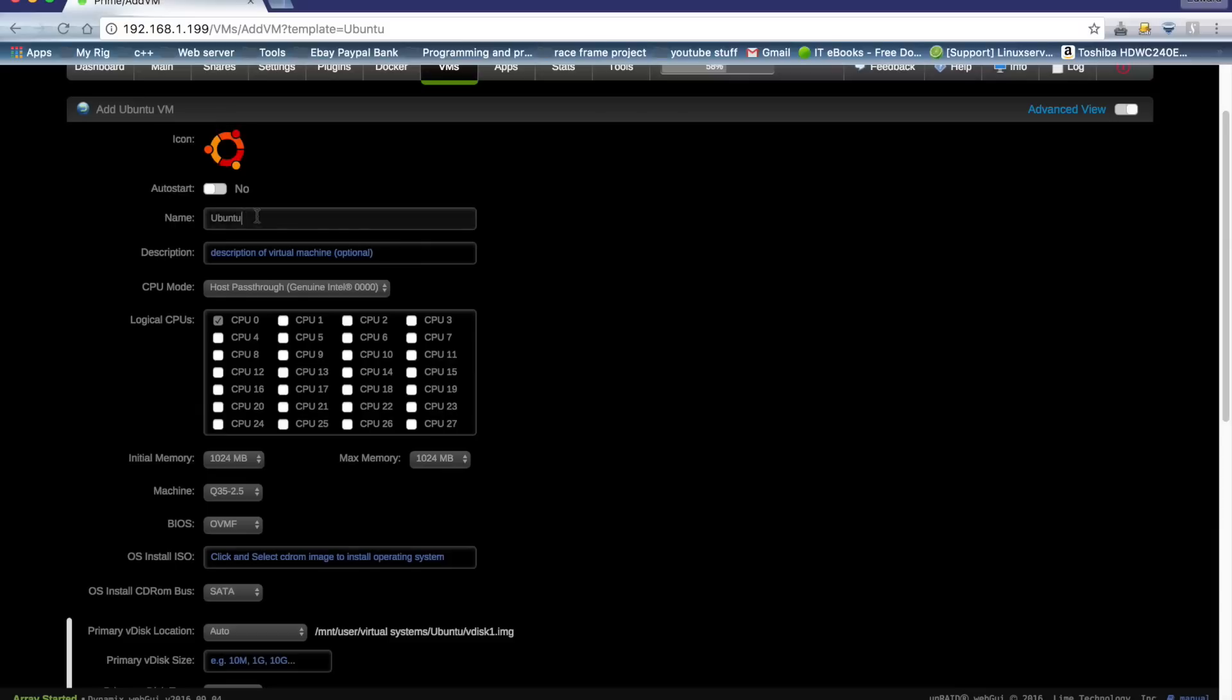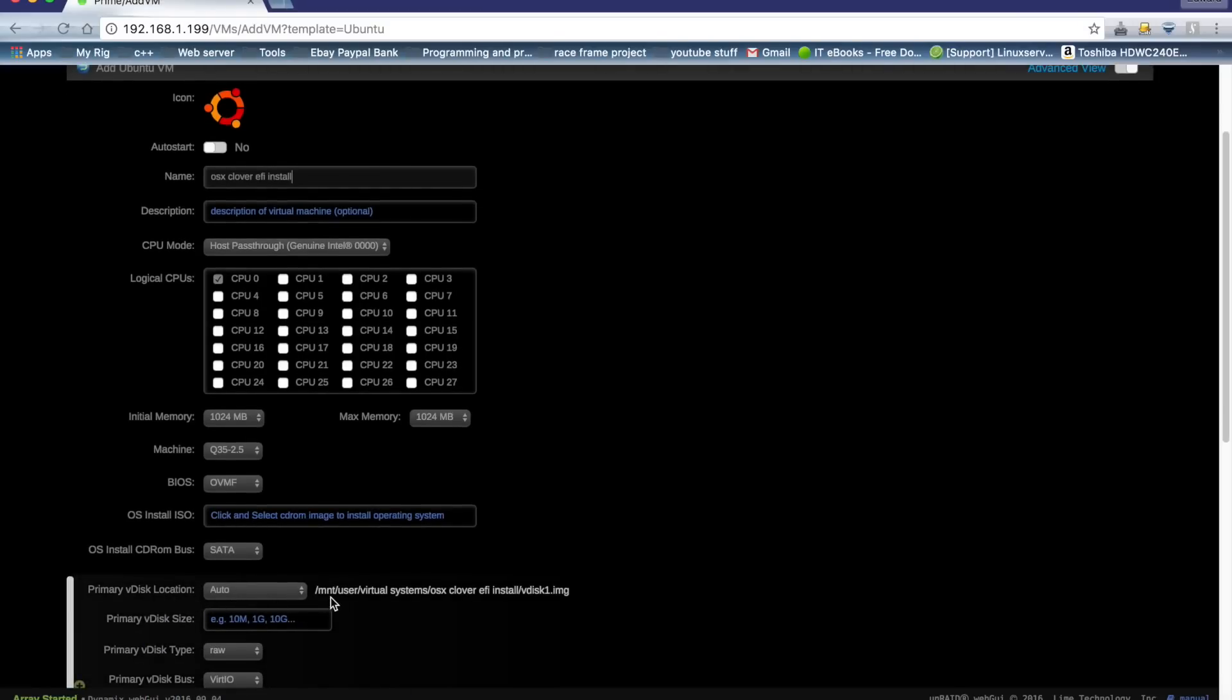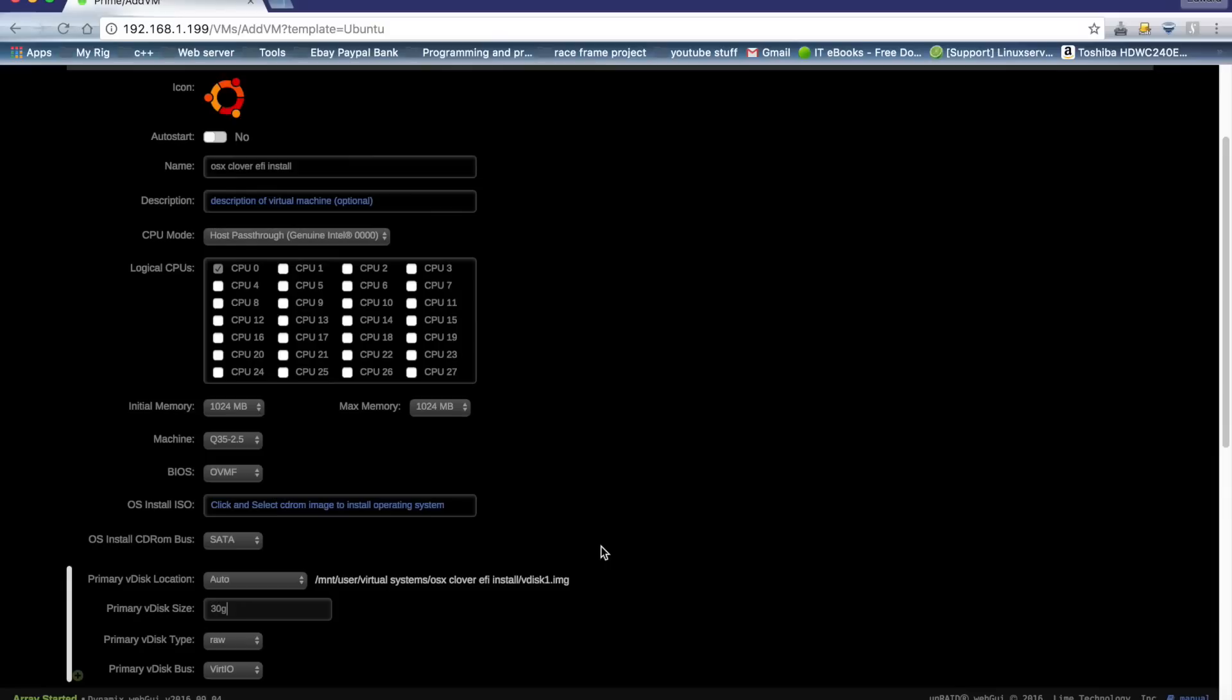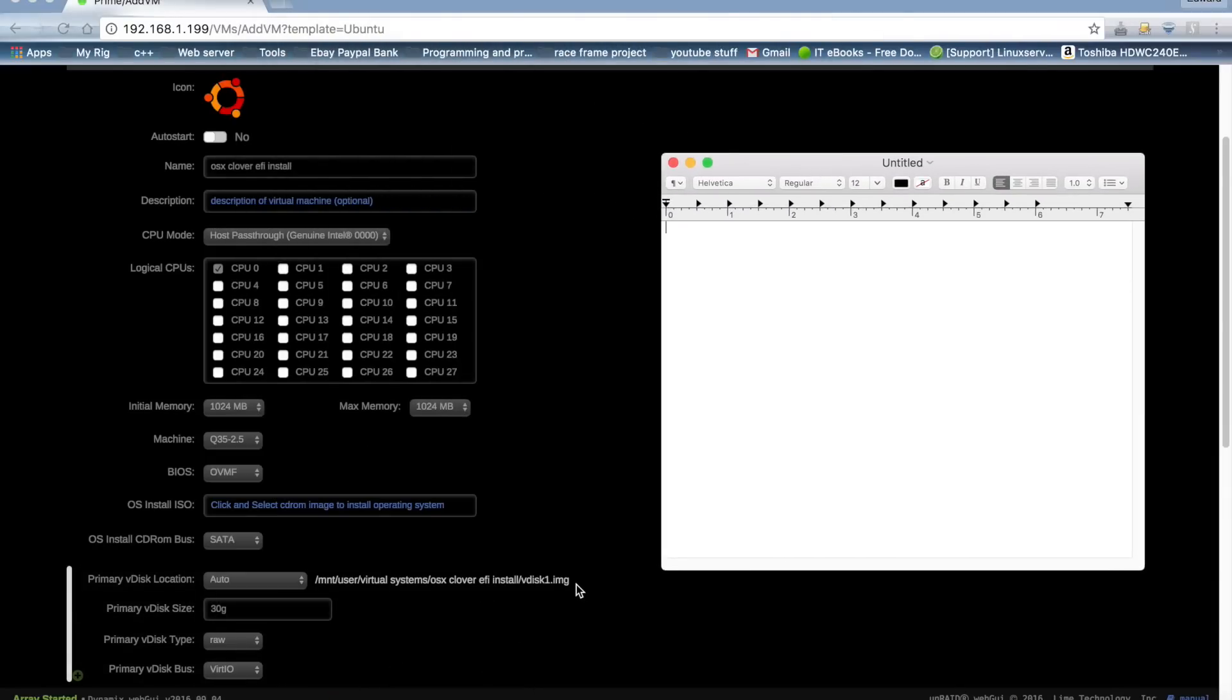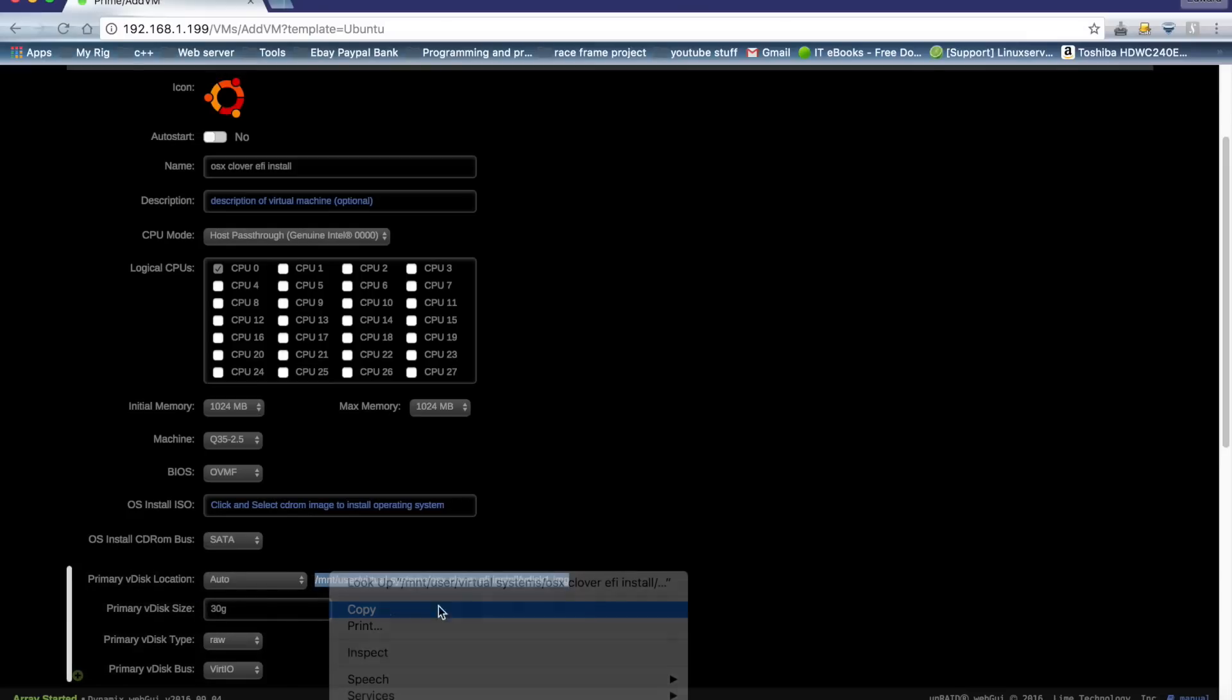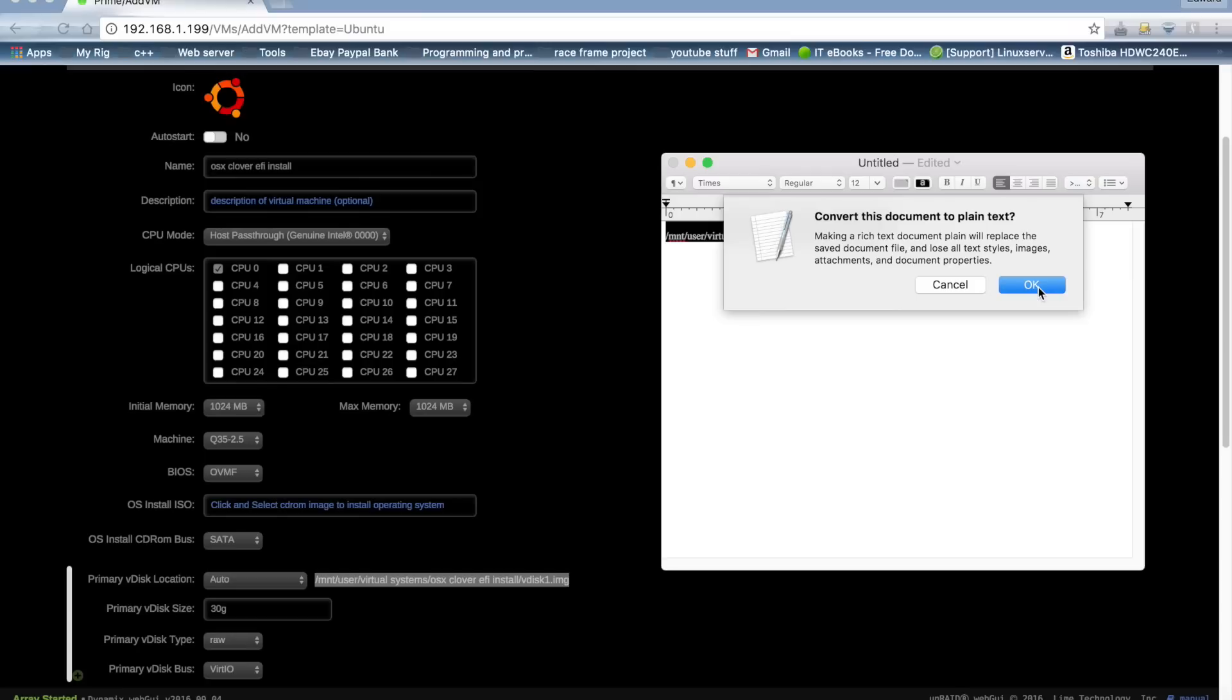So all we need to do is give this a name. I'm going to call mine OSX Clover EFI install, and this will automatically make a location as you can see here under Mount User Virtual Systems, and then OSX Clover EFI install, and then my virtual disk there. I'm only going to make my virtual disk small as I've already got a few versions of OSX. Now we need to open a text file and copy this location here as we're going to need it later and put that there. We'll make it a plain text file so we can read it.